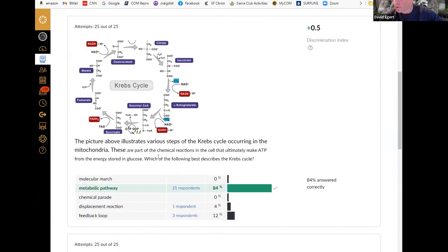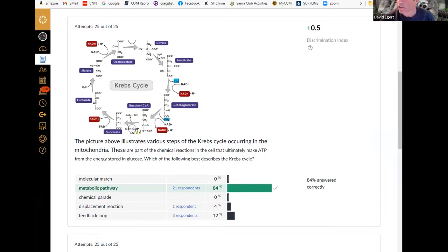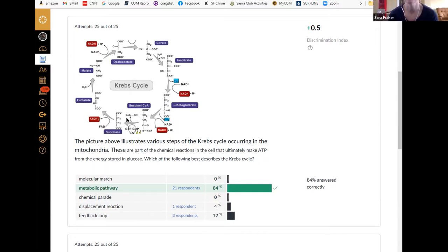Most people got 84% on this one. This is a classic example of a metabolic pathway — in fact, this is one we're going to look at in quite a bit of detail next week. This is the Krebs cycle happening in the mitochondria as part of cellular respiration. What do we call each of these compounds that's made along the way as you go from one step to another in a metabolic pathway? Those are the intermediates.